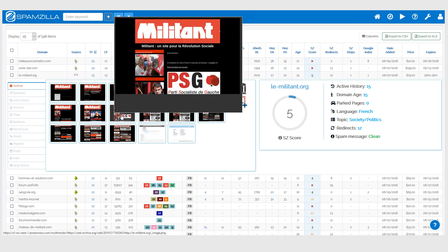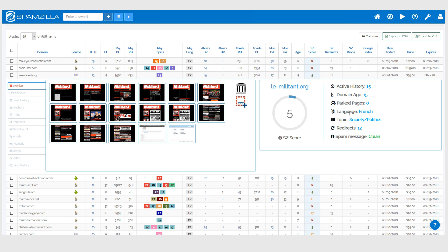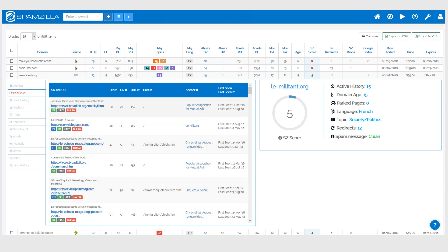Not sure if this was the best example to pick, but anyway you can see that the old site is actually in French and Spamzilla also detected that the old website was in French as well. If we go to the backlinks, we can see the anchor text is using French the majority of the time.